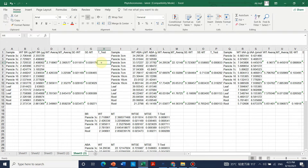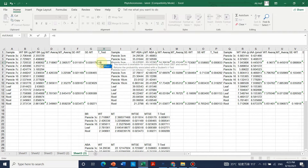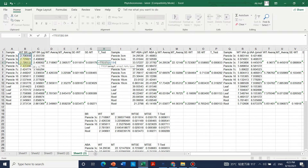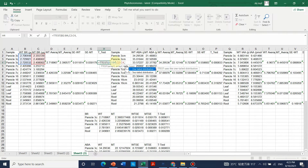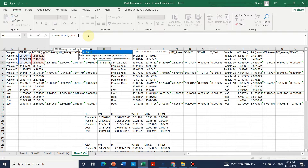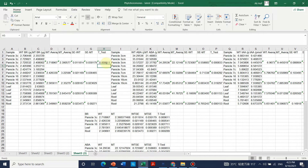Now we need to run the t-test. We write equals sign, then T.TEST, and double-click. It shows array one — we select the first array, place a comma, then select array two. We want a one-tail test, so we write one, then one for one sample, and close the bracket. That is the t-test formula.